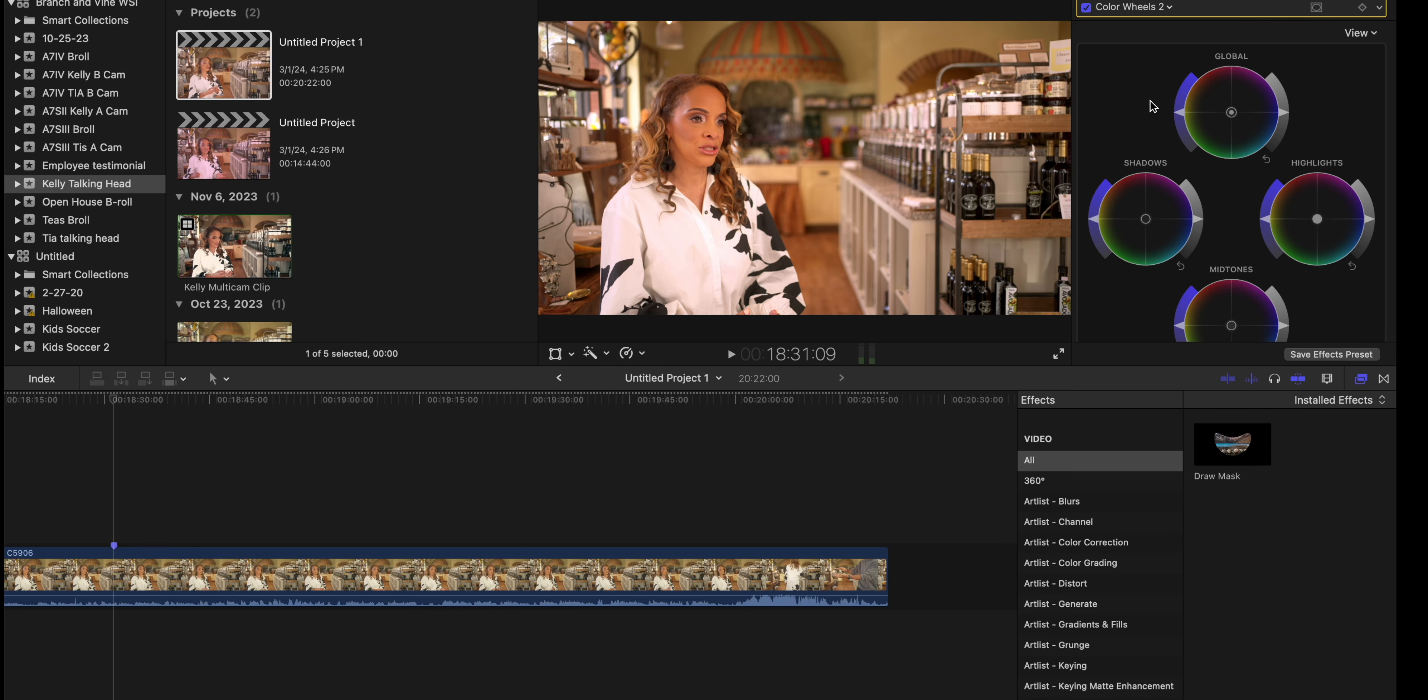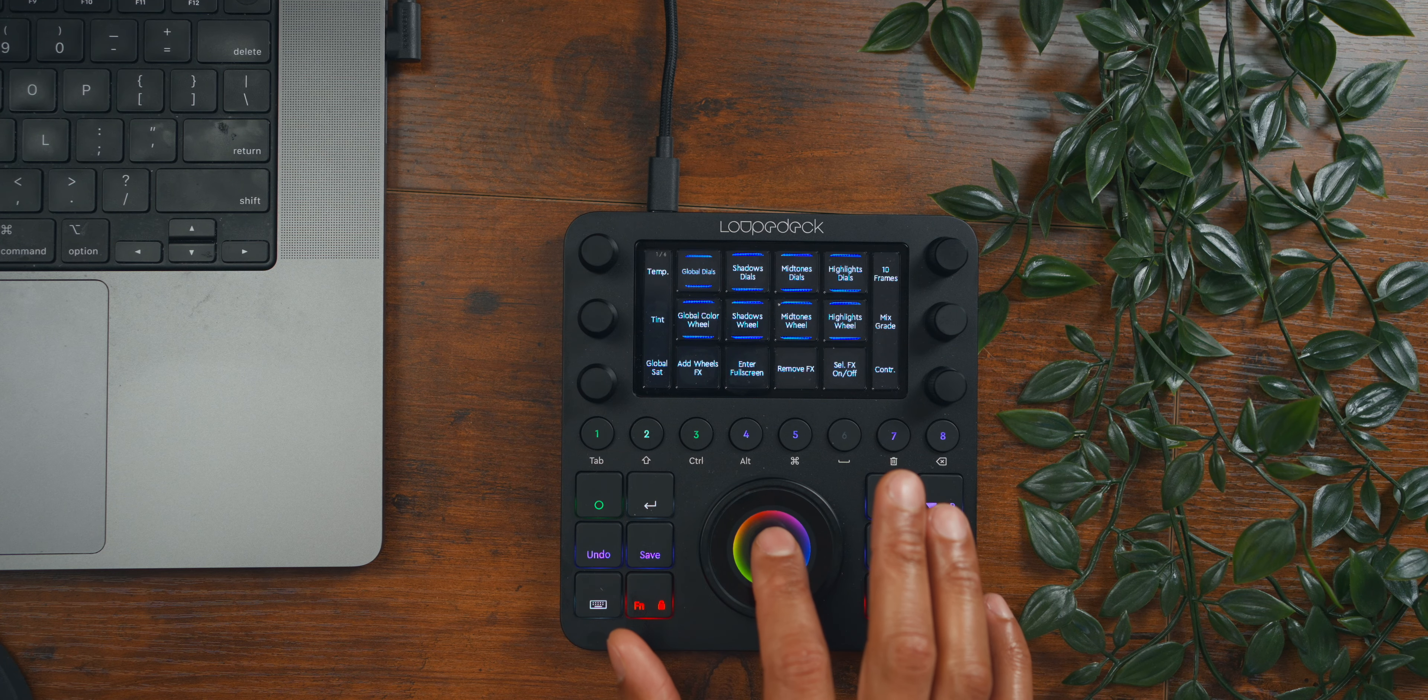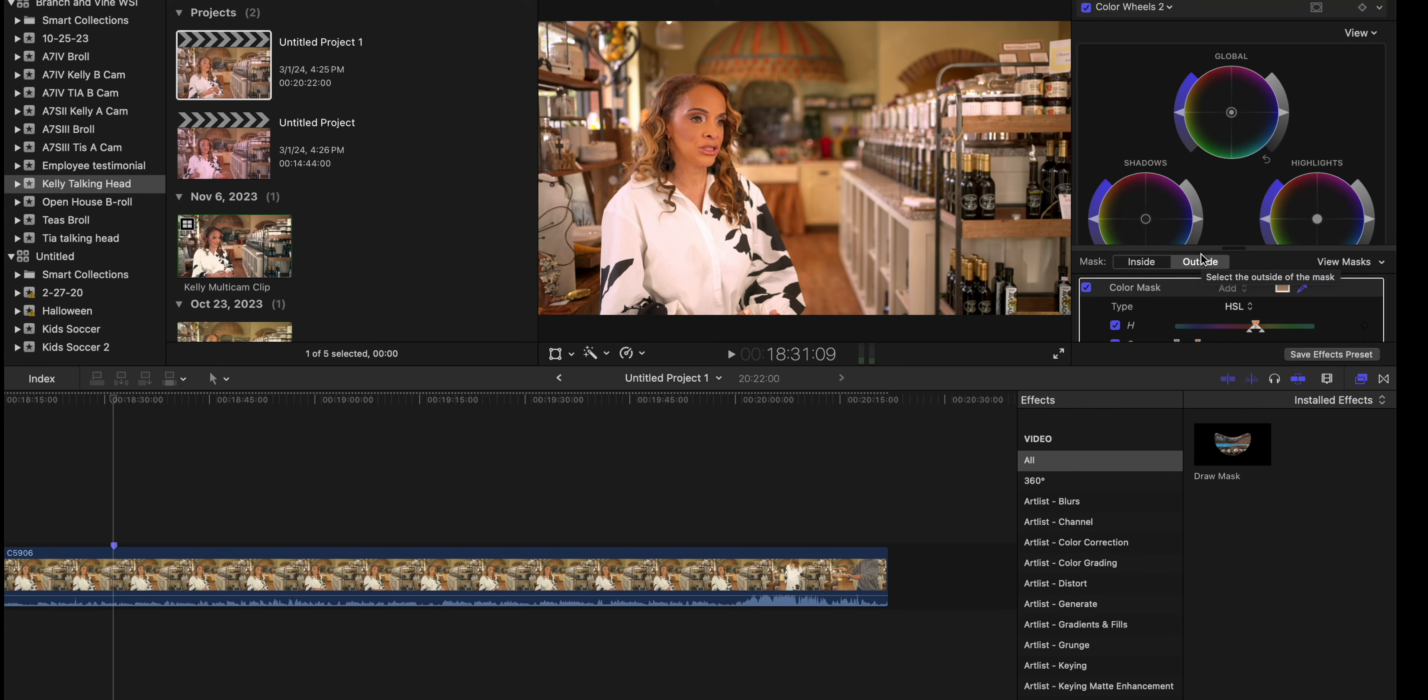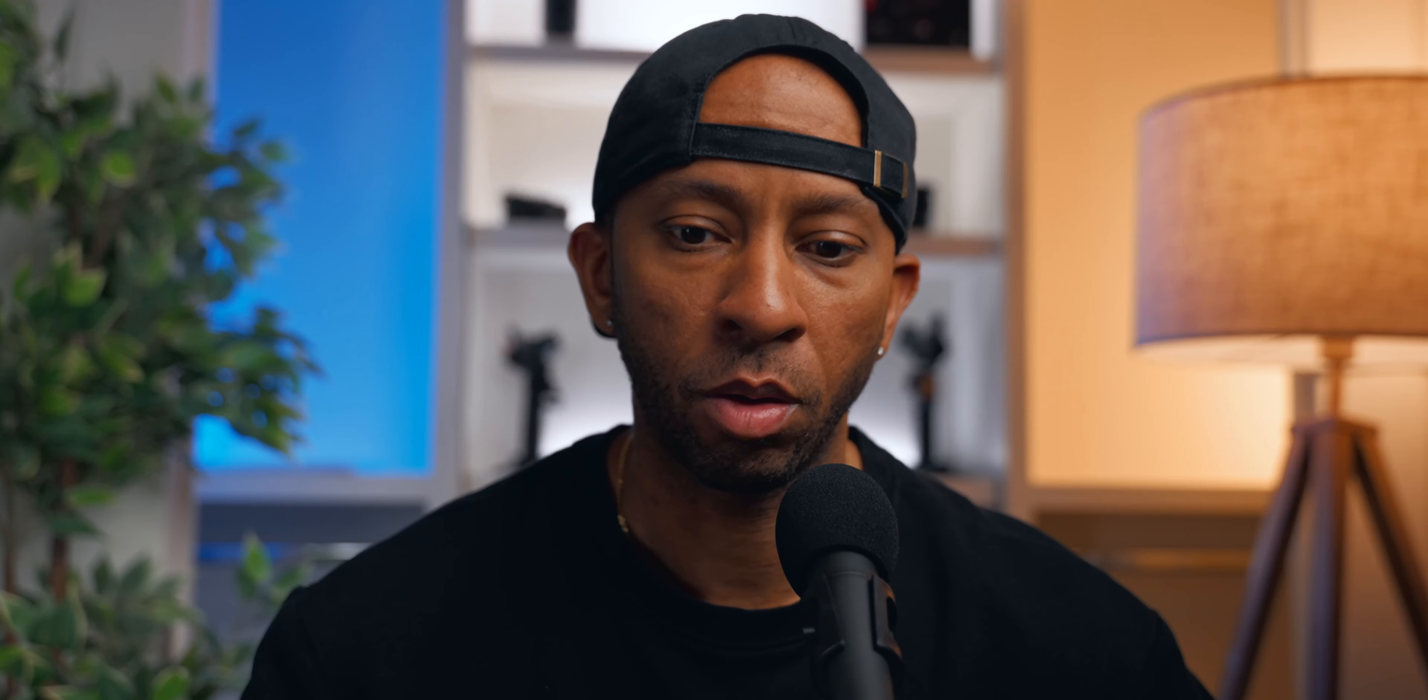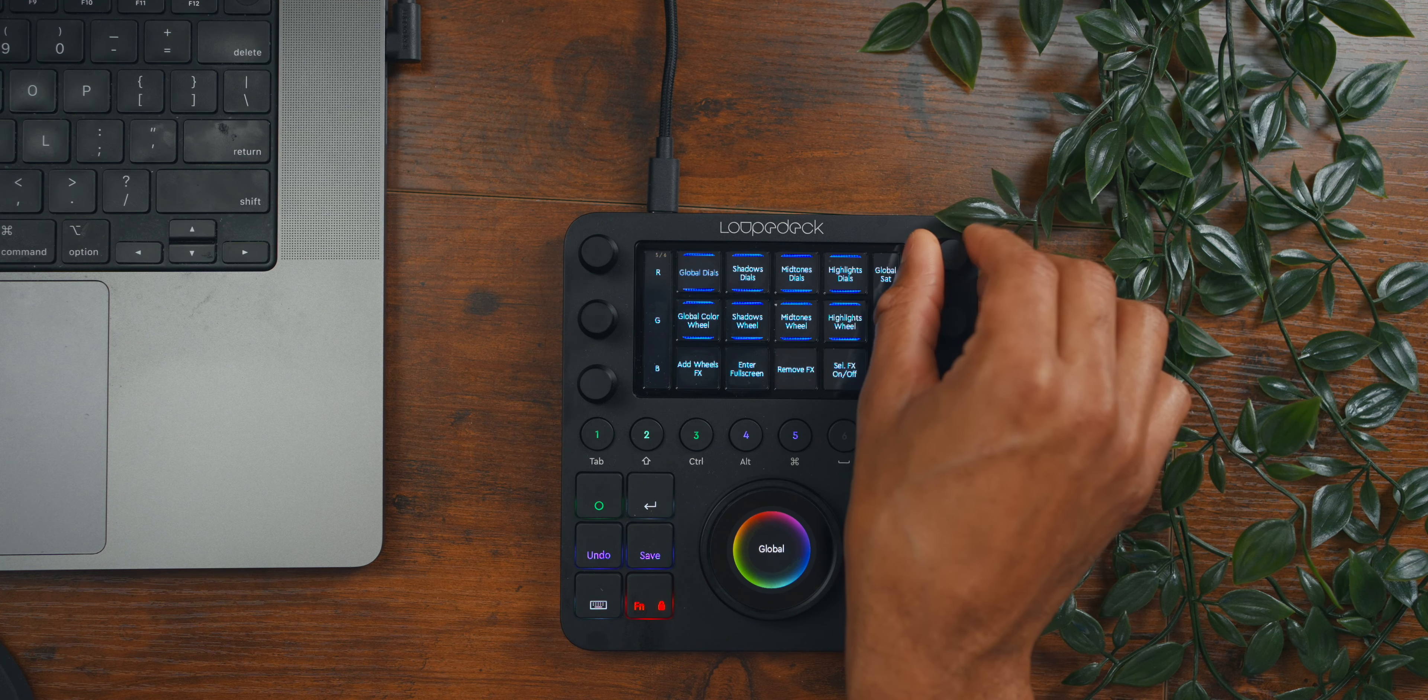So one of the things I like to do here is if I want to get that orange and teal look, I will come in. But I don't want it to affect the skin tones. Add a second set of wheels here. I would add a color mask—let's do this rough and dirty. I'll mask out the skin there. And then on the outside, I would want to add some orange and teal.